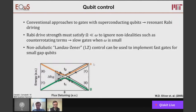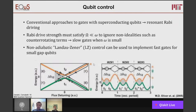In the Landau-Zener context, you would sweep through this avoided level crossing and create a superposition of an excited state and a ground state. Then you evolve your phase away from the avoided level crossing. When you return, you interfere those states together and that allows you to perform state-changing operations. These types of interference effects were explored by Will Oliver back in 2005 in superconducting circuits, and have also been explored in many other types of systems throughout the decades.